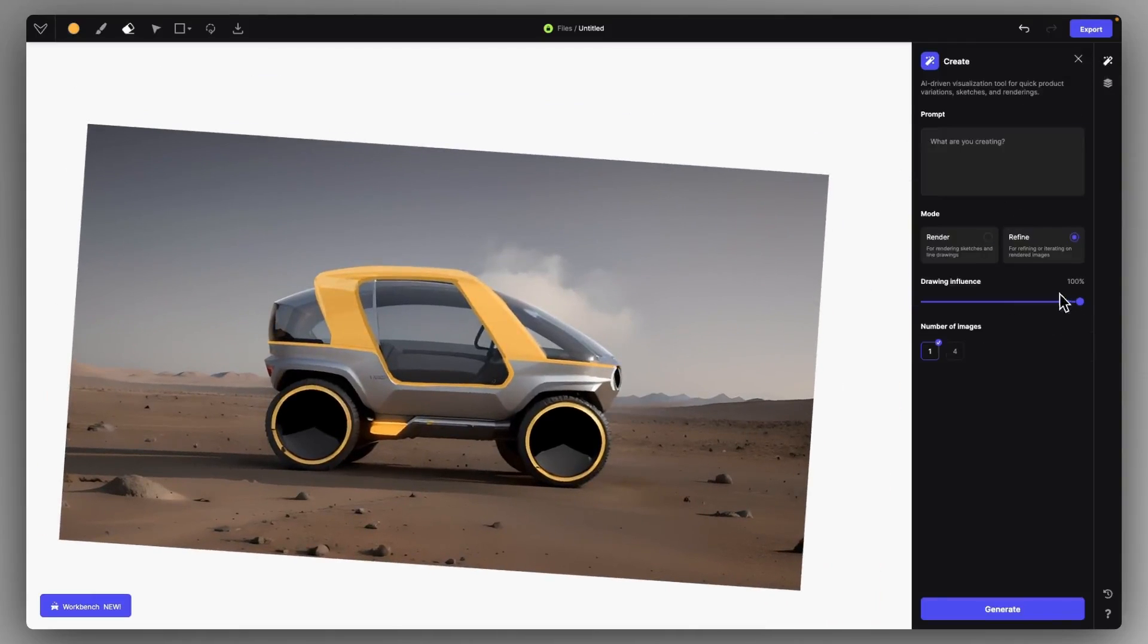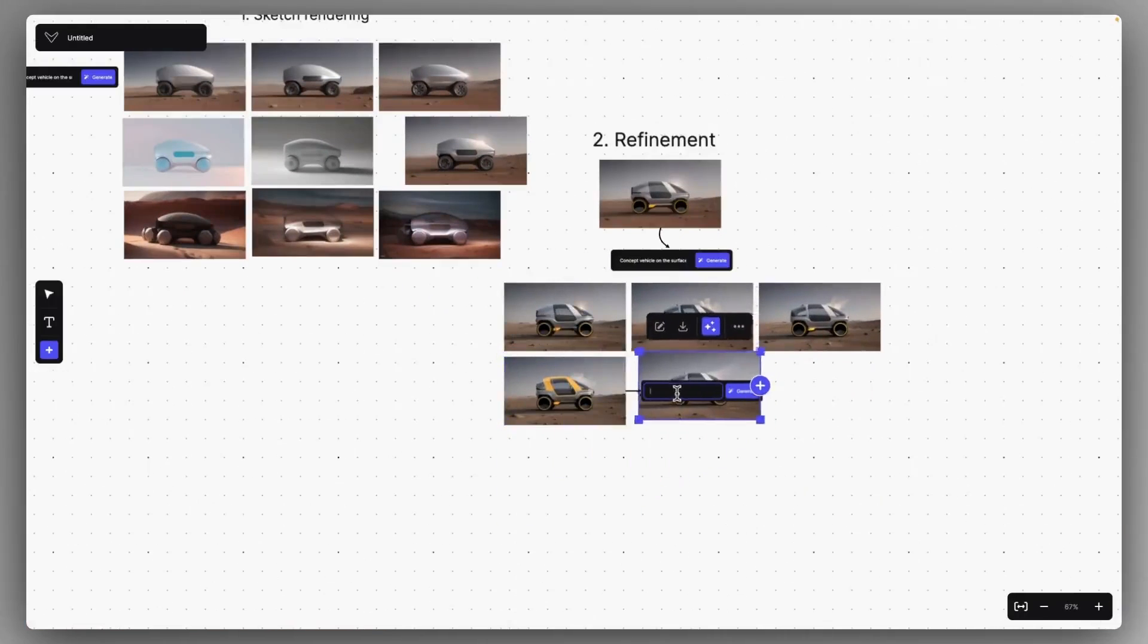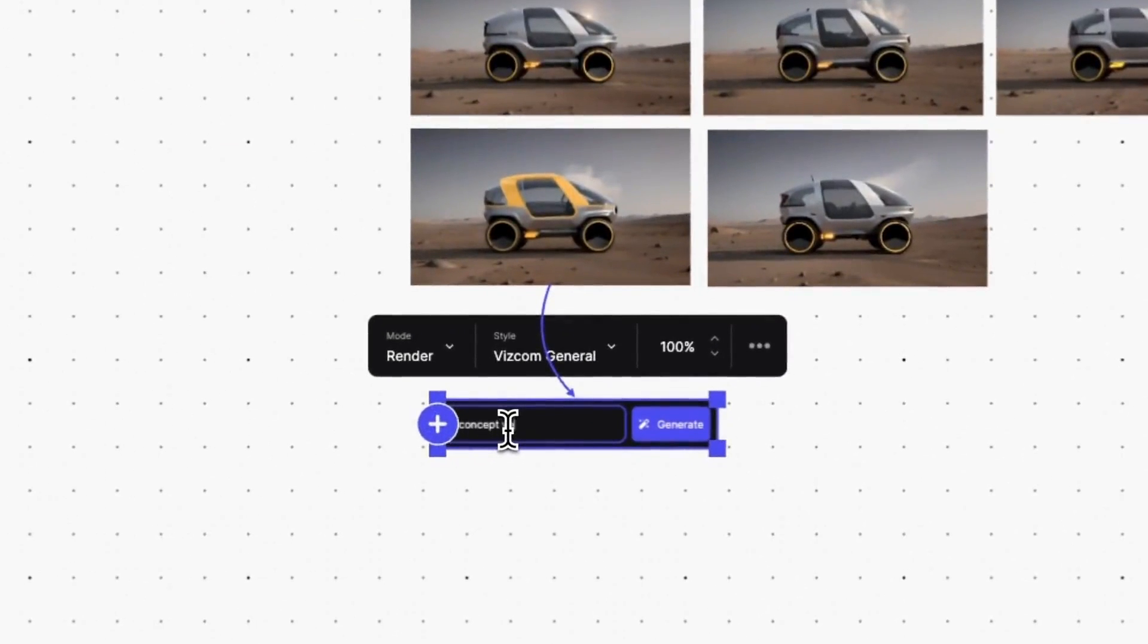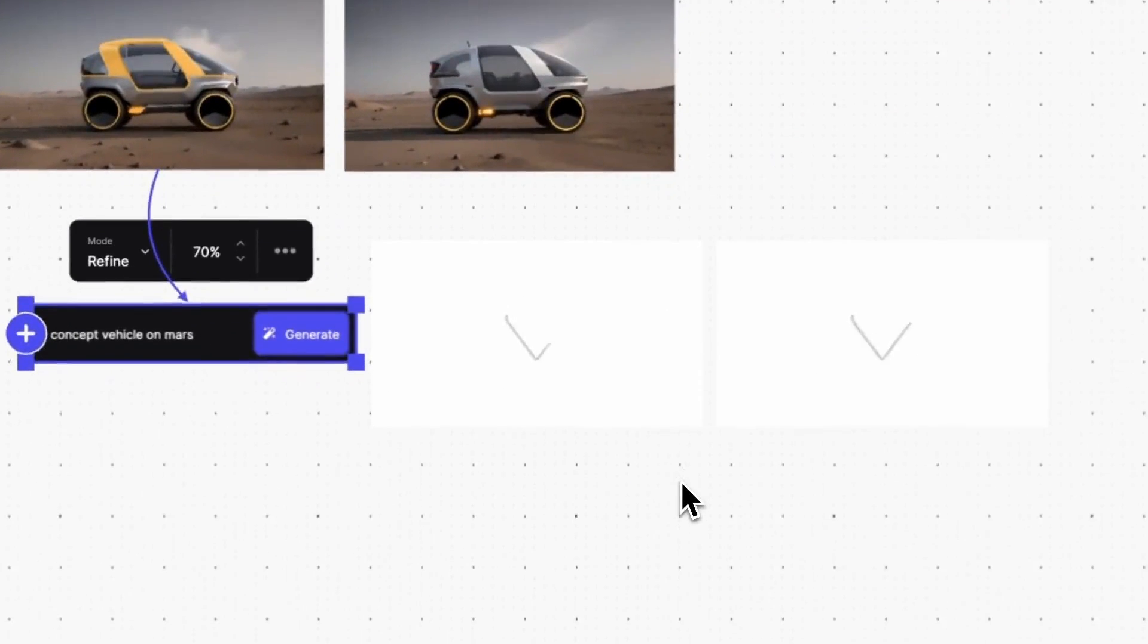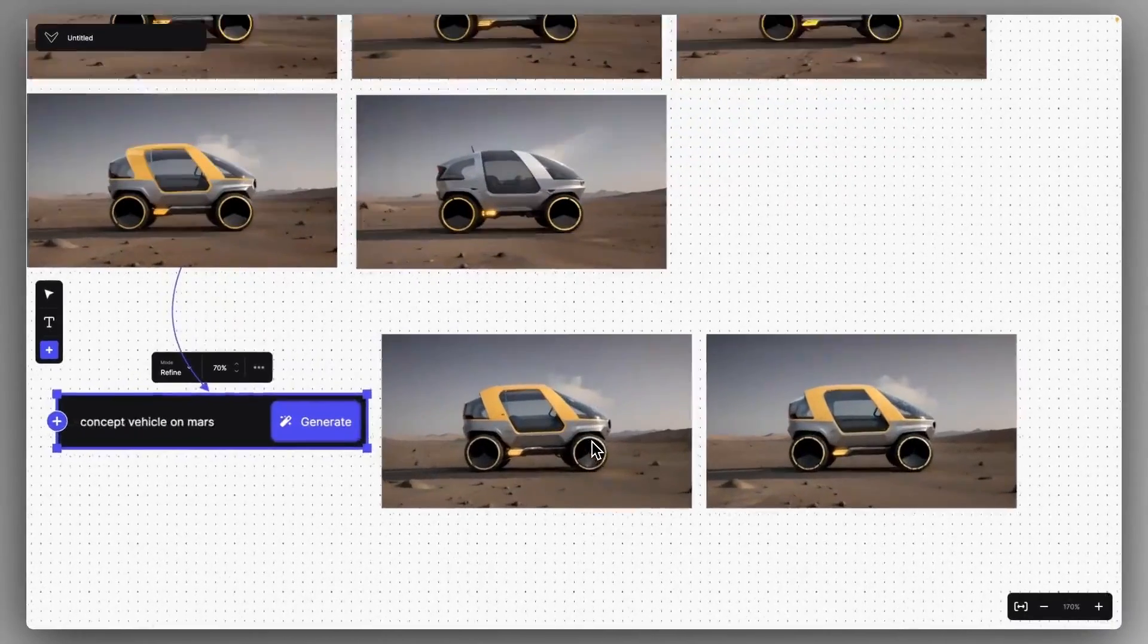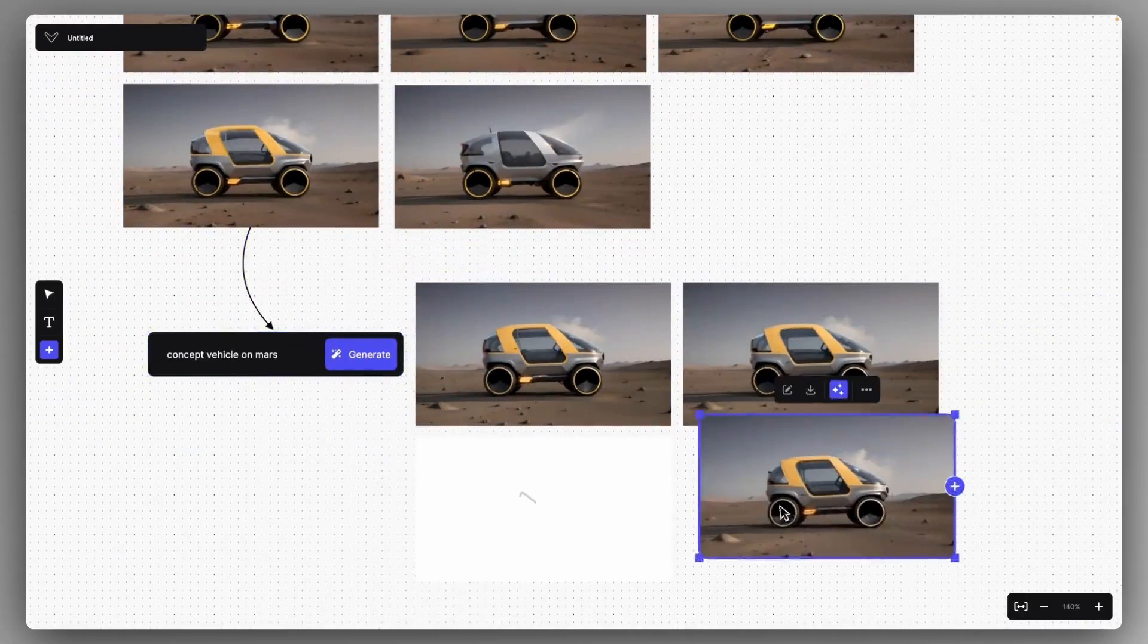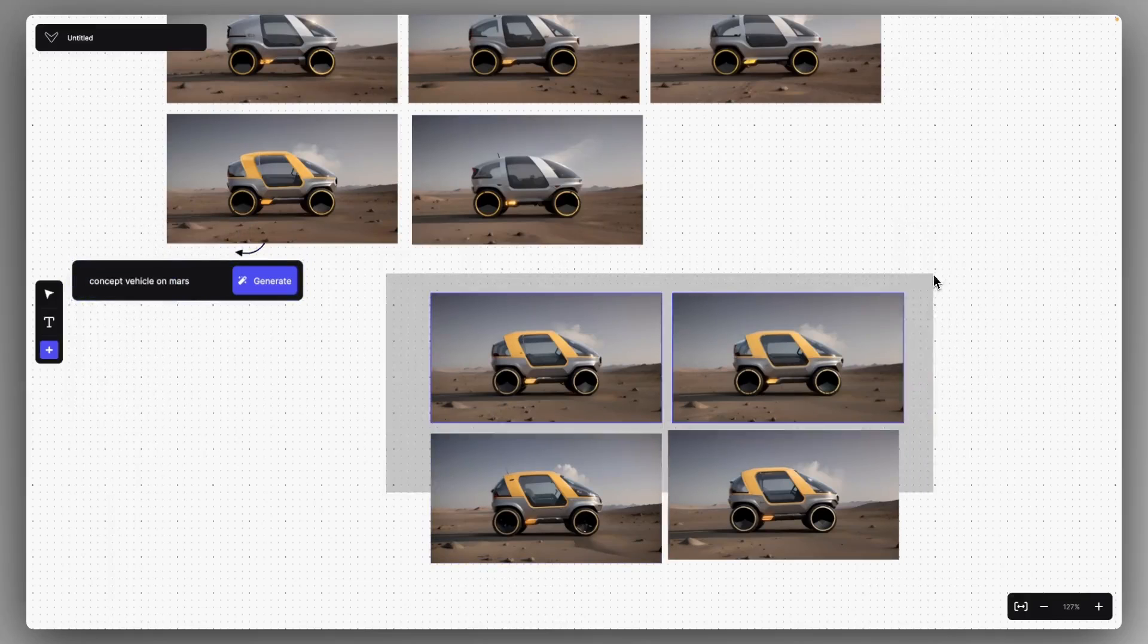So I just say Concept Vehicle on Mars, going back outside to this Workbench View, and I just connect a prompt box to this updated image. I click on the Refine Mode, and with several drawing influences, I just click on Generate a few times, with 70% and with 50% and 60% as well, to have diverse ideas here.